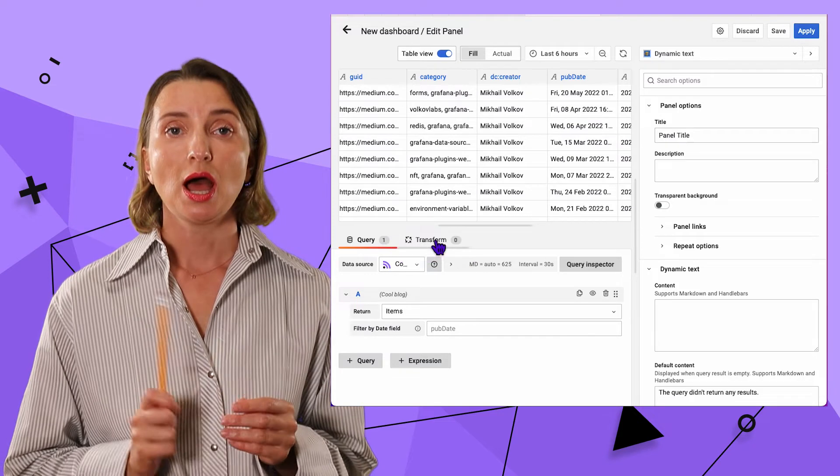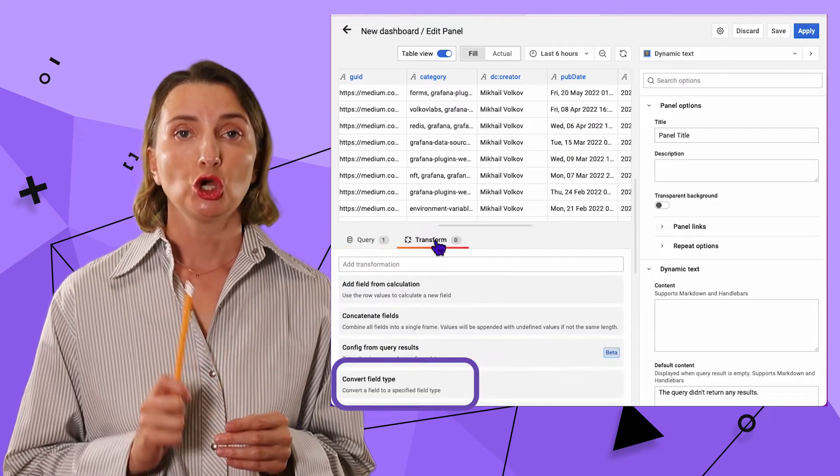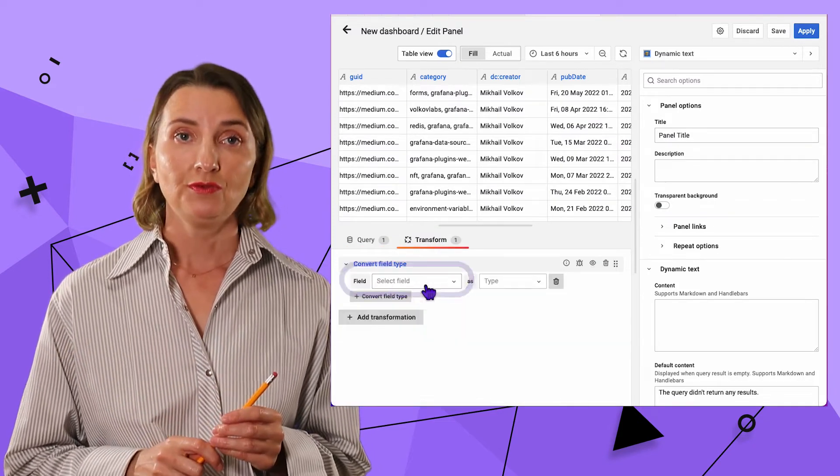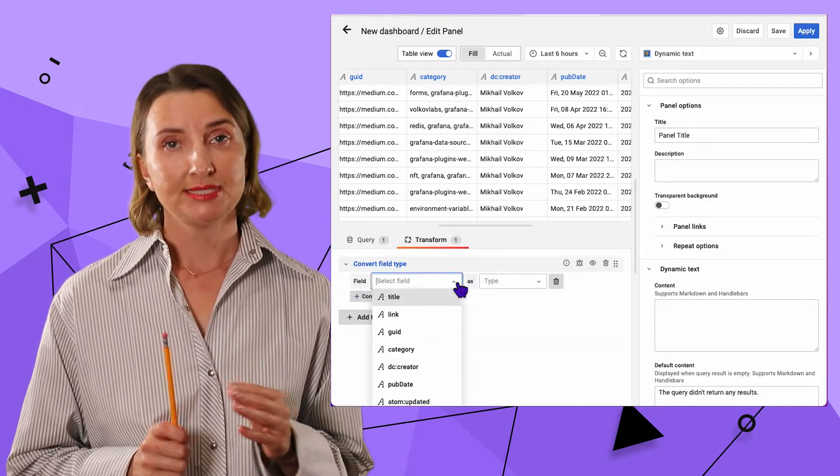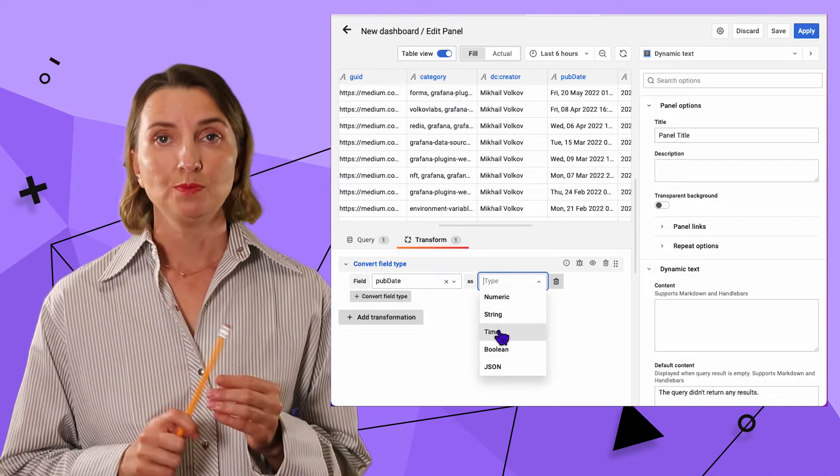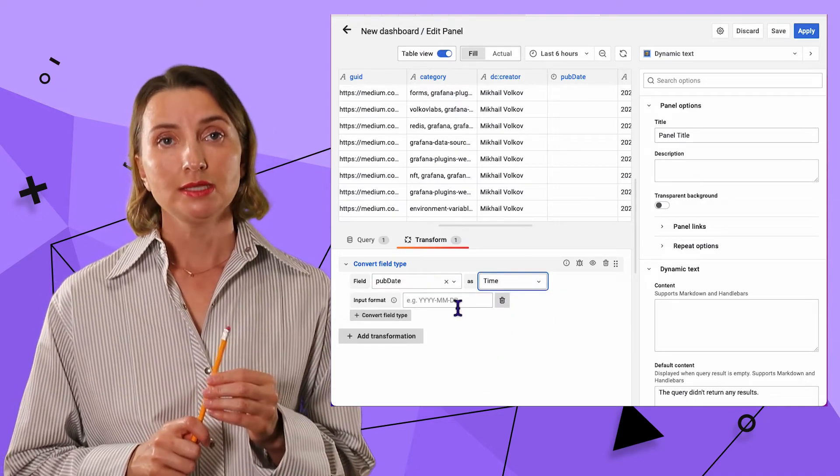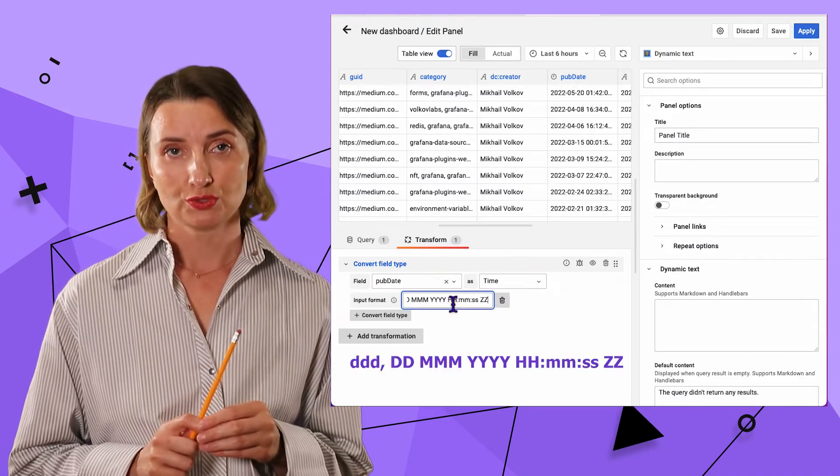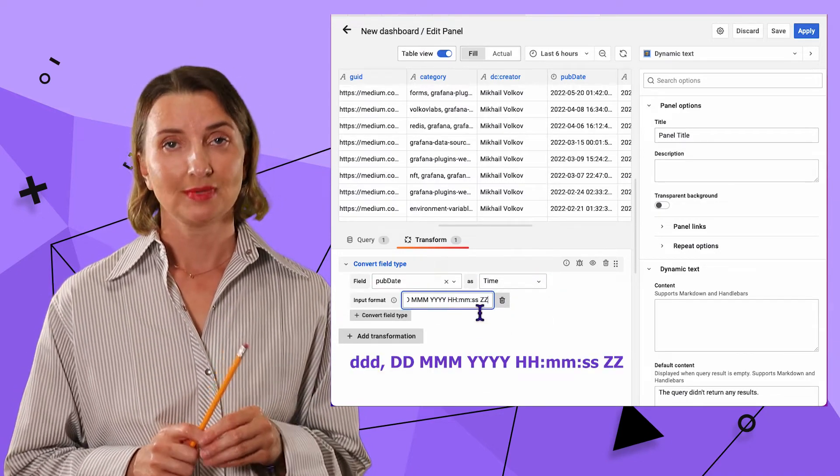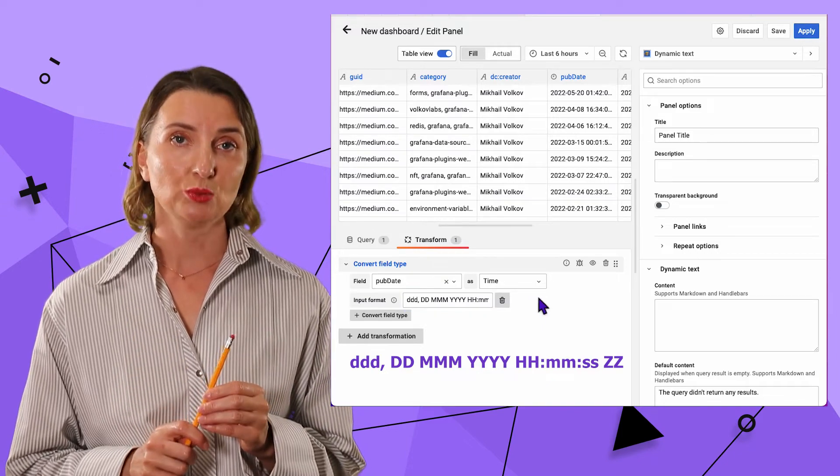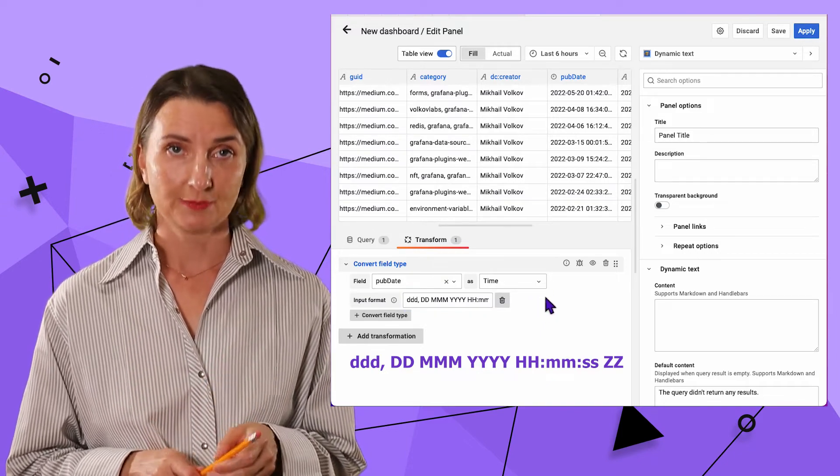under Transform tab, I select Convert field type, field pop date as time, and input format as follows. I am very close to being done with my task.